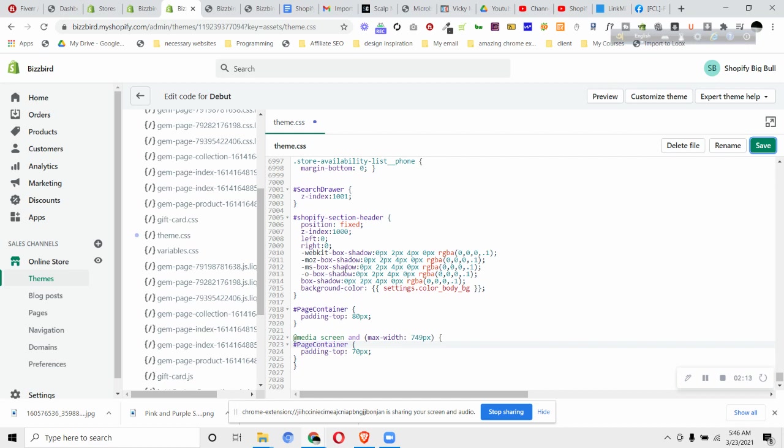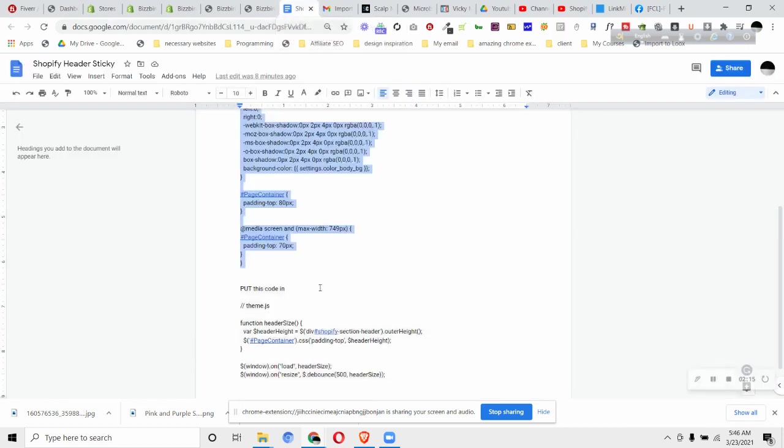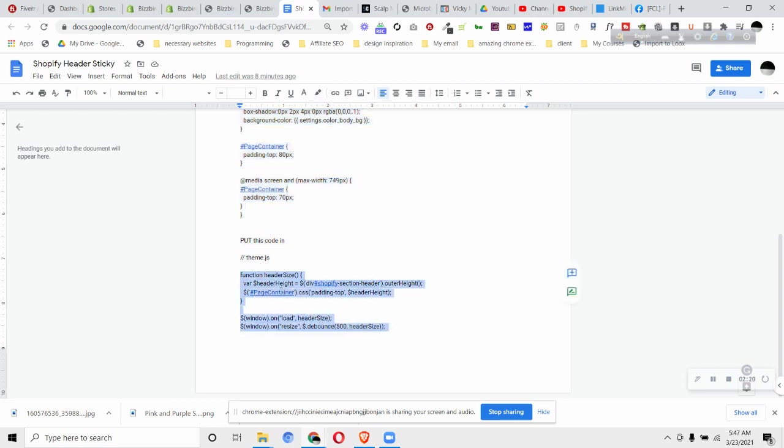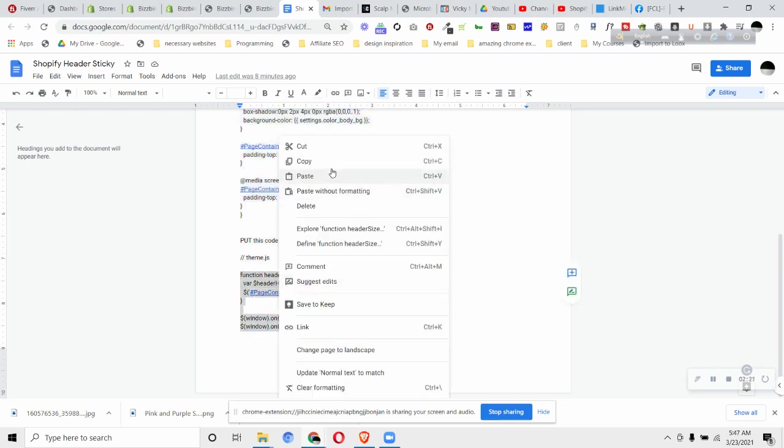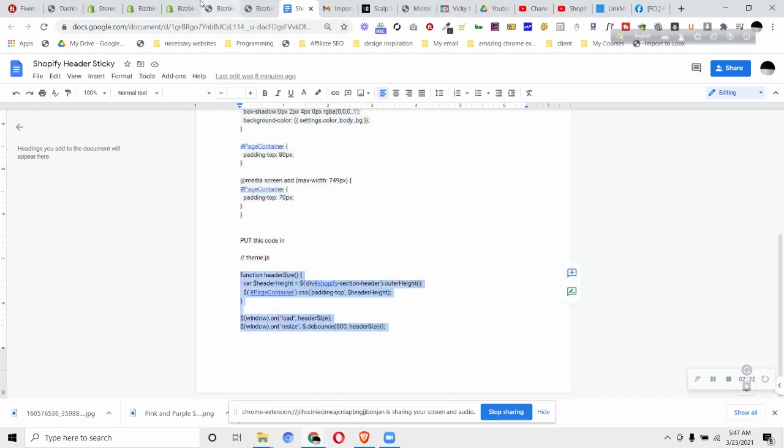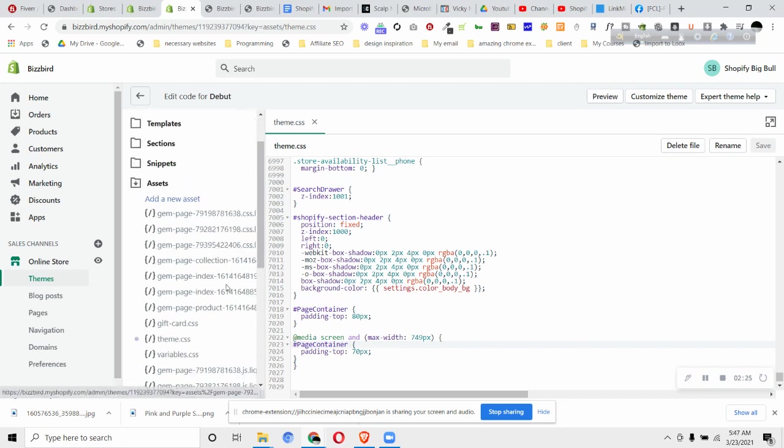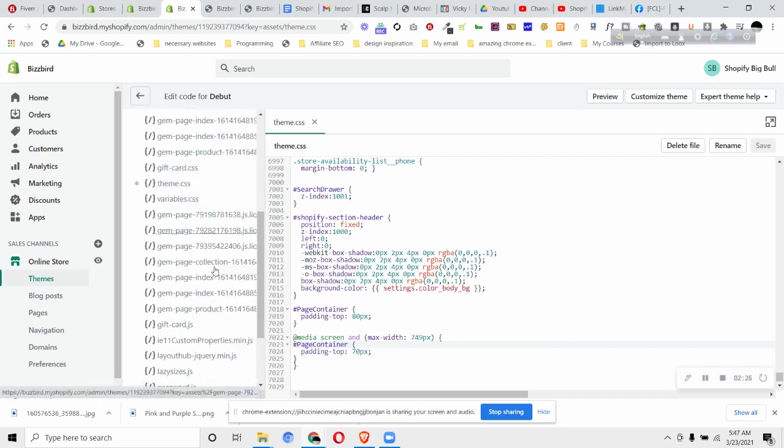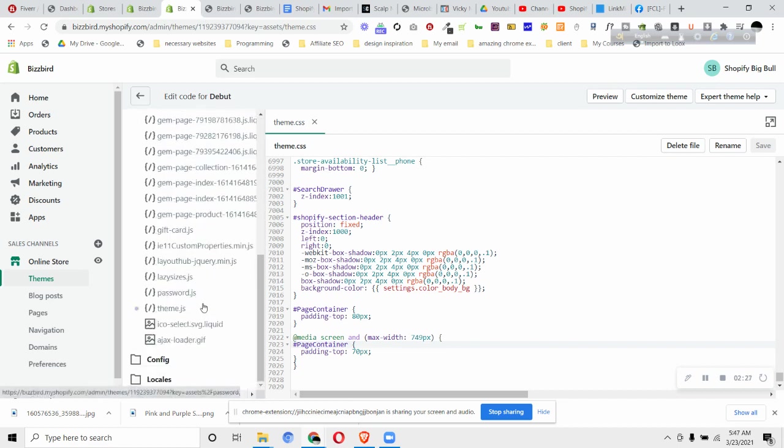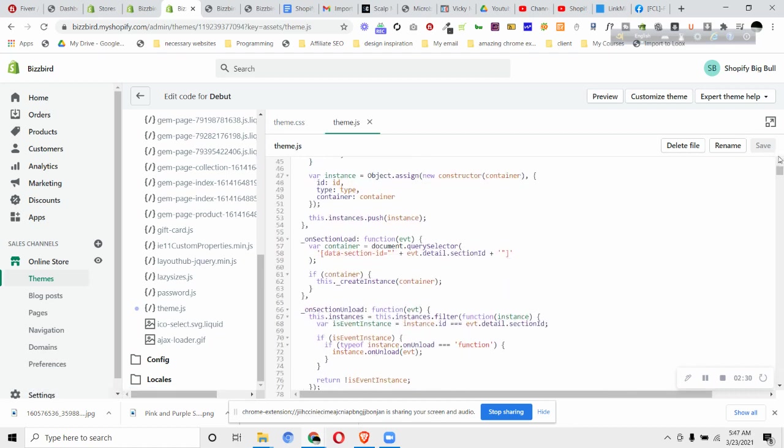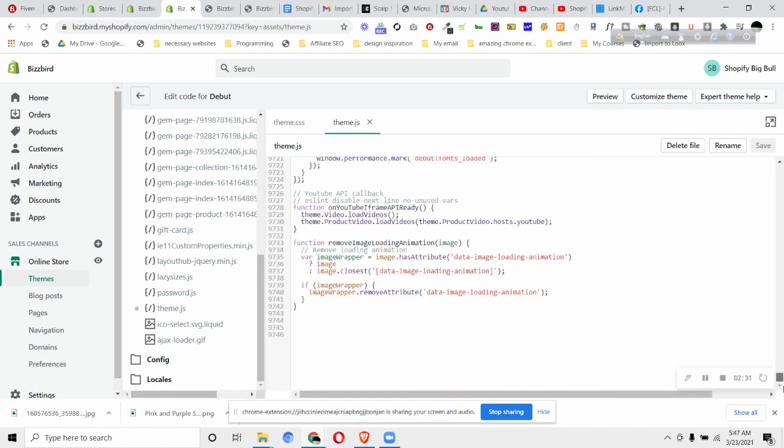Then the next process is just go again to this file and you will find put this code in theme.js file. Copy this code from top to bottom and again go back to our theme file and just scroll down to Assets. You will find theme.js and scroll down to the bottom of this file and click Enter and then paste the code.